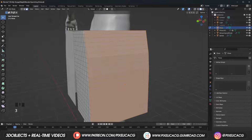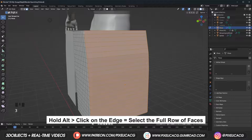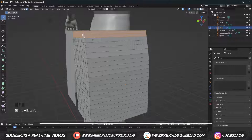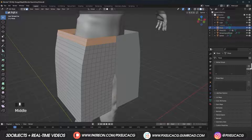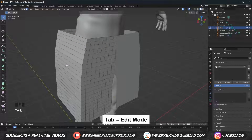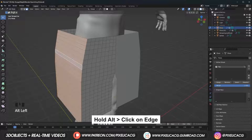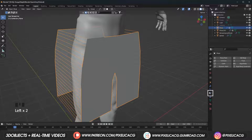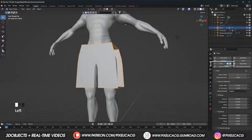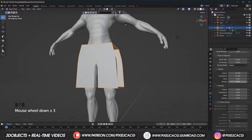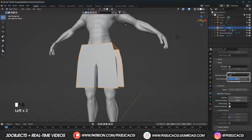Then in face select mode, hold Alt and click on the edge on the first row to select the full row, and hold Shift Alt and select the second row of faces. In the Object Data Properties, click on the plus icon and assign it — you can double-click and rename it. Go to edit mode, in face select mode hold Alt and click on the edge to select the full row, press X and delete only faces. In the physics properties click on Cloth, make sure you're on frame 0, increase the quality steps, enable Sewing and increase the max sewing force and factor.